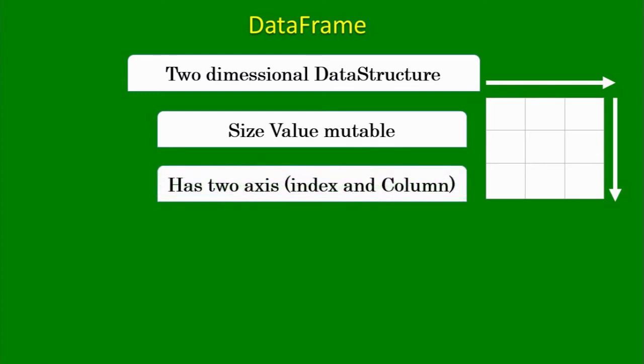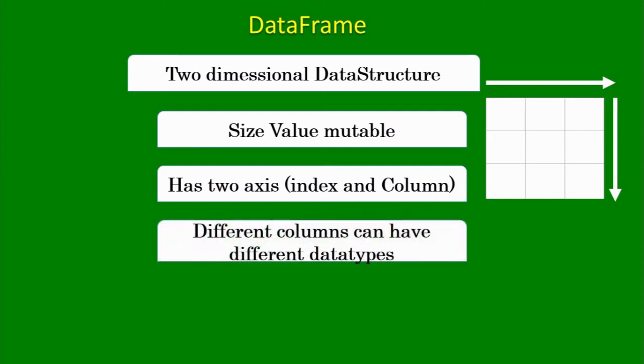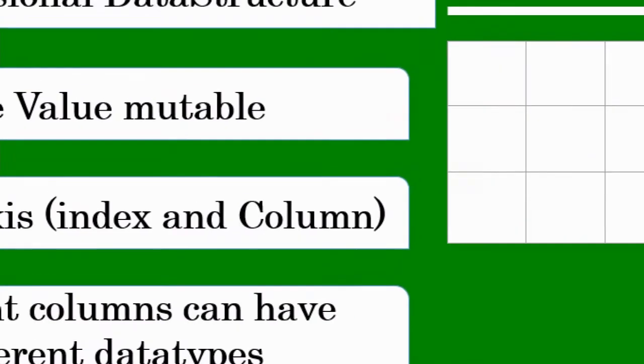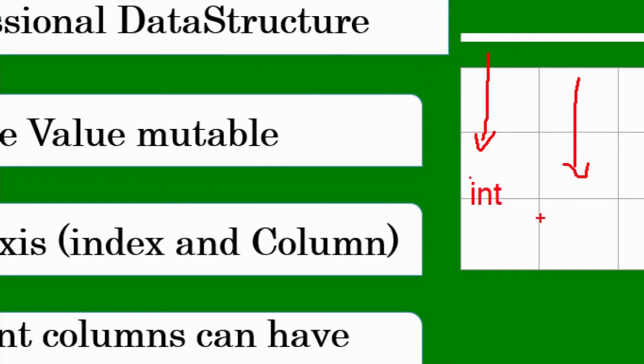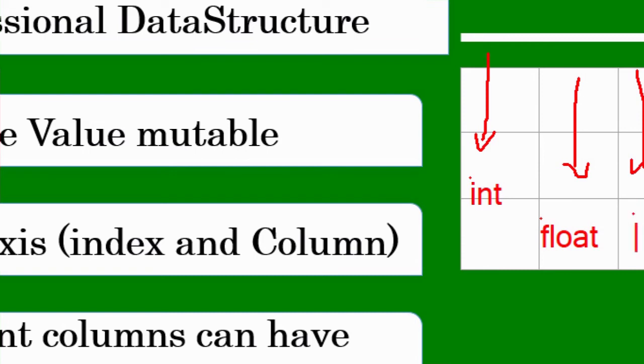I have told you that it has two axes: one is index axis and second one is column axis. Then here is a specialty: different columns can have different data types. If I am going to talk about this first column, this is the first column I am having, I can have its data type as int. I am having this second data column over here, I can have float data type store. The third column I have, I can store object.